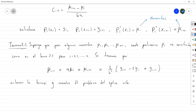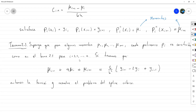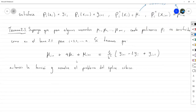En términos de lo que llevamos, lo que restaría mostrar de este teorema es que la primera derivada es continua, y que dados los dos extremos mu sub 1 y mu sub n más 1, la segunda derivada cumple esa condición en los extremos. Eso es básicamente lo que hay que demostrar aquí. Vamos a demostrarlo.